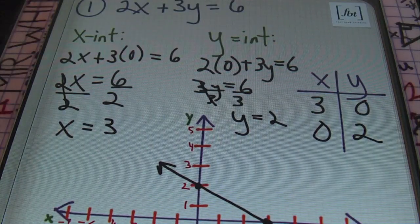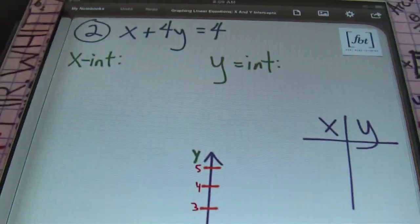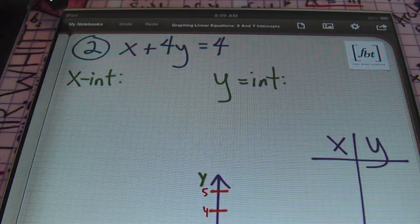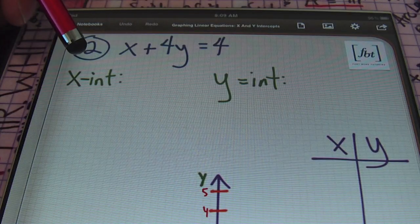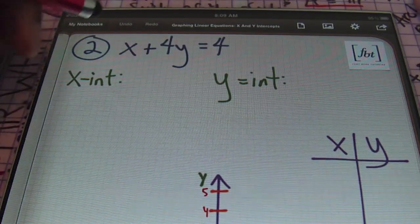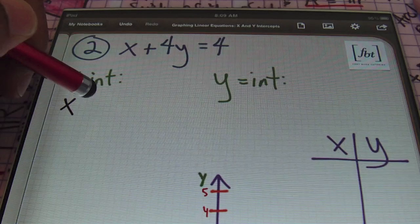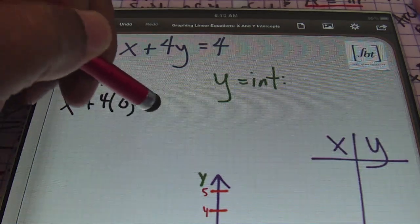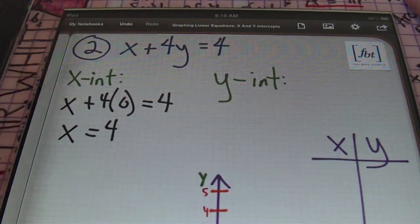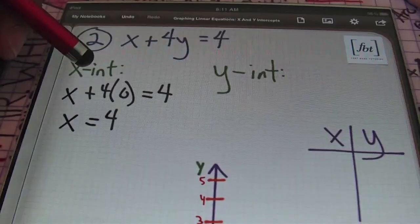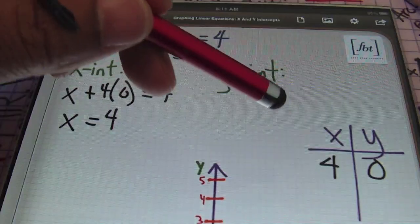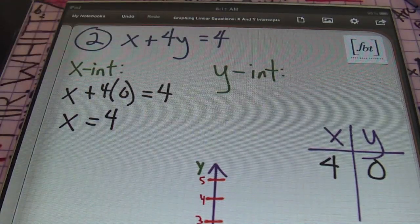Moving on to the next problem: x plus 4y equals 4. To find the x-intercept, plug in 0 for y: x plus 4 times 0 equals 4, which gives x equals 4. As an ordered pair on the xy chart, the x-intercept is (4, 0).